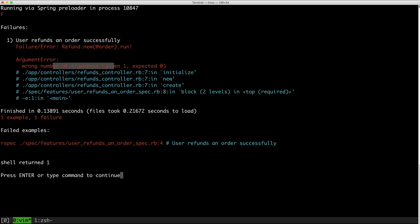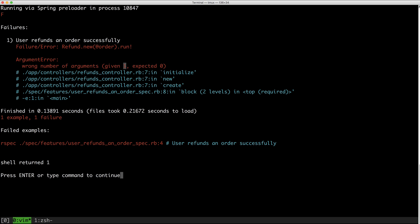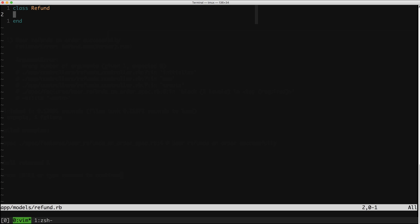Now I'm going to run my test again and I'm going to expect a slightly weird error. The wrong number of arguments happened — it was given one and expected zero in initialize. This is something you'll get used to seeing in Ruby where you call the 'new' method with an argument and haven't defined an initialize method that takes an argument yet. So let's fix that.